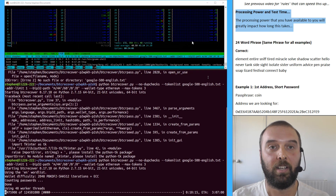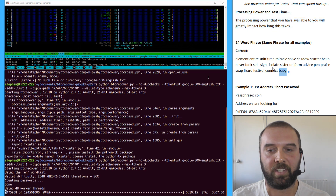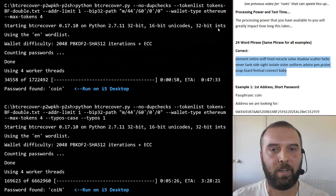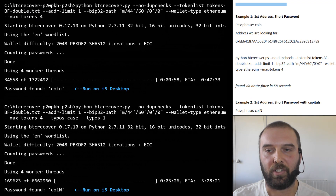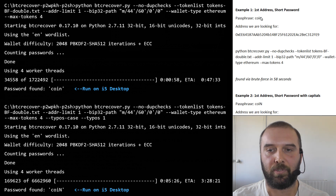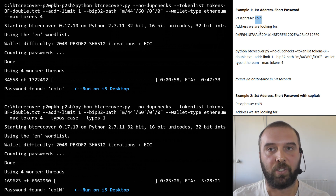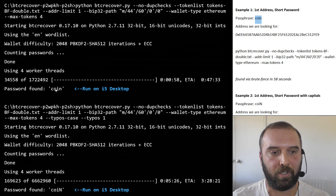That's an important thing to consider when looking at these numbers and working out what is doable in your situation. For all examples we use the same 24-word seed phrase, trying to recover different addresses. The first example is a short four-character password we're just going to brute force — the word 'coin'. One, two, and three character passwords were brute forced so quickly it wasn't worth showing.